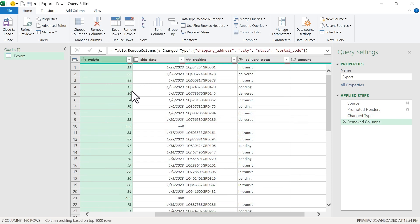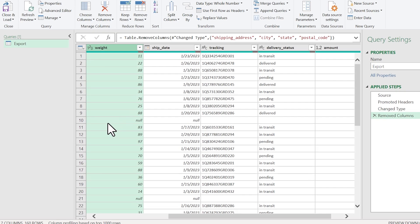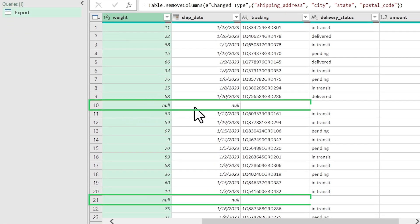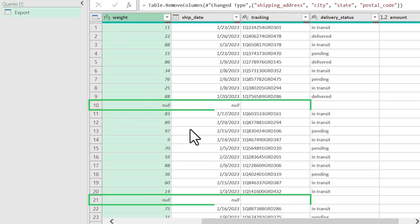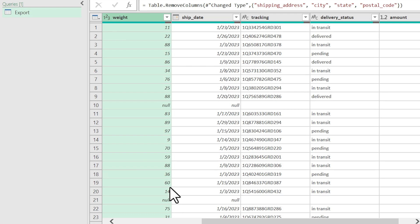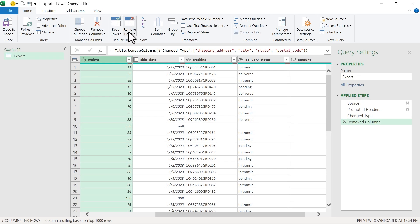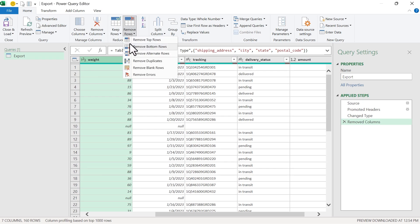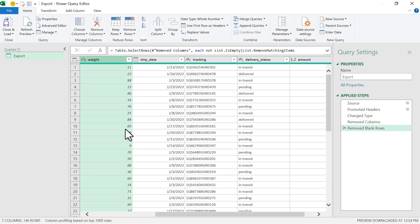Next, we want to delete blank rows. You can see every 10th row in this data set is a blank row — the null value in Power Query represents a blank cell. To do this, we can just go up to the Home tab, click Remove Rows, and then choose Remove Blank Rows, and that will get rid of all those blank rows.